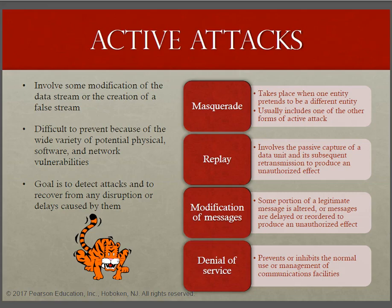The fourth one is denial of service, which prevents or inhibits the normal use or management of communication facilities — referring to availability. This attack might have a specific target; for example, an entity may suppress all messages directed to a particular destination such as the security audit service. Another form is a disruption of an entire network, either by disabling the network or by overloading it with a lot of messages.